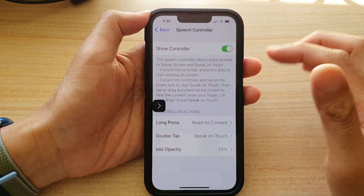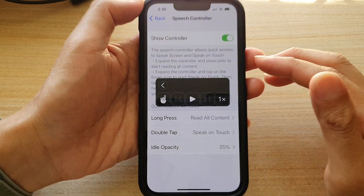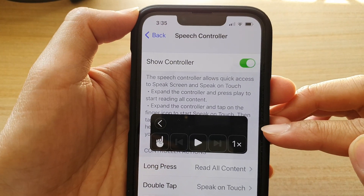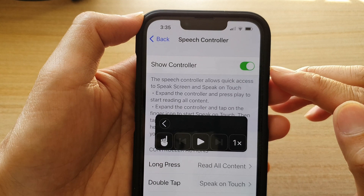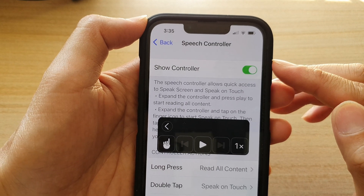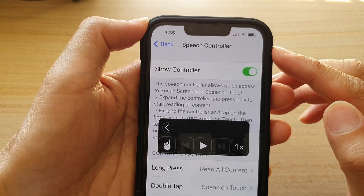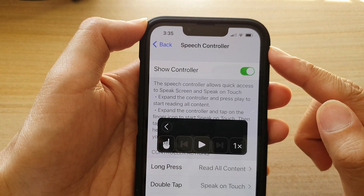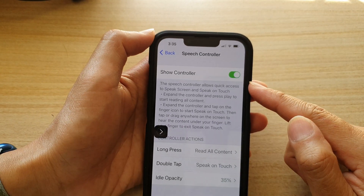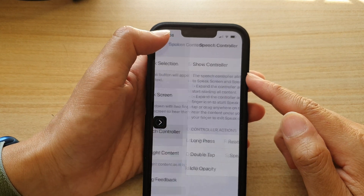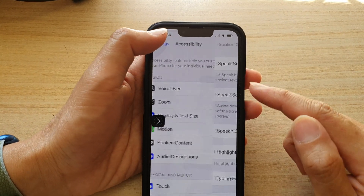In this video we're going to take a look at how you can turn on or turn off the speech controller to read text aloud on the iPhone 13 series.